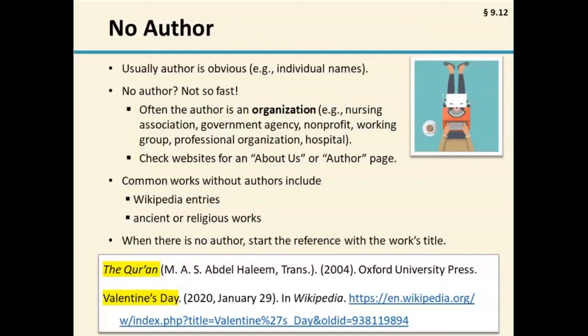Starting with author: for some works like journal articles and books, you don't usually have to worry about having no author because the individual authors are obvious and listed clearly on the cover or title page. For other works, especially online works, the author may be harder to identify. Do not assume that just because you do not see individual names that there is no author — often the author is actually the organization that authored the report or webpage, such as a nursing association, government agency, nonprofit, working group, or hospital. Before treating a work as having no author, consider whether a group or organization on the report or web page is the author, and if so, use that group as the author. Also note that if the group that wrote the work is also the publisher, only include the group name in the author position and do not include it in the source element as well.